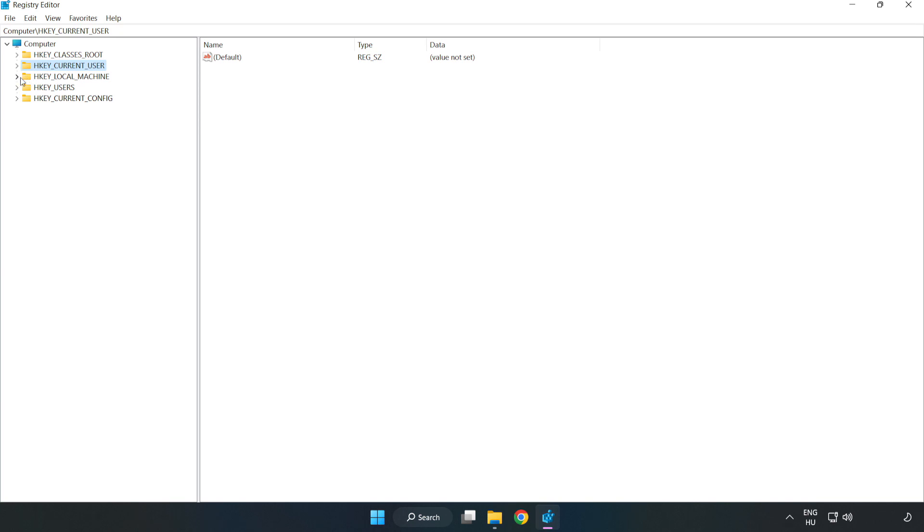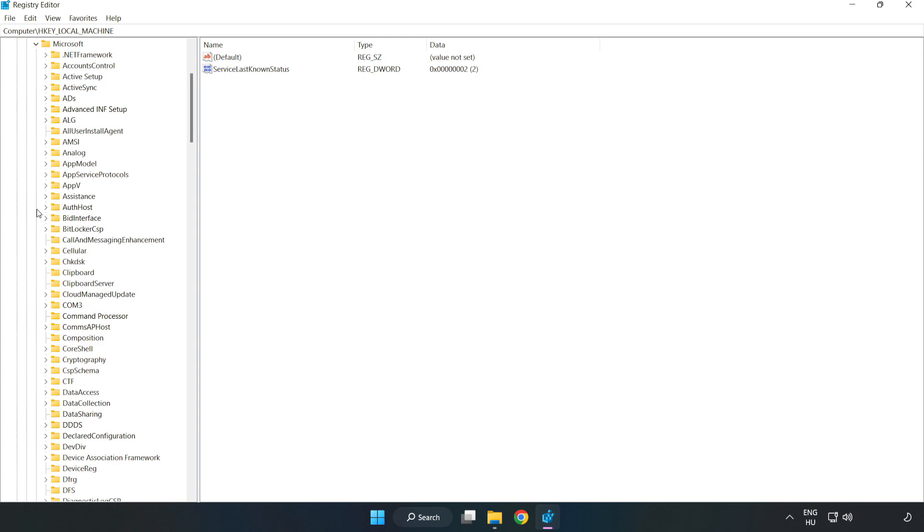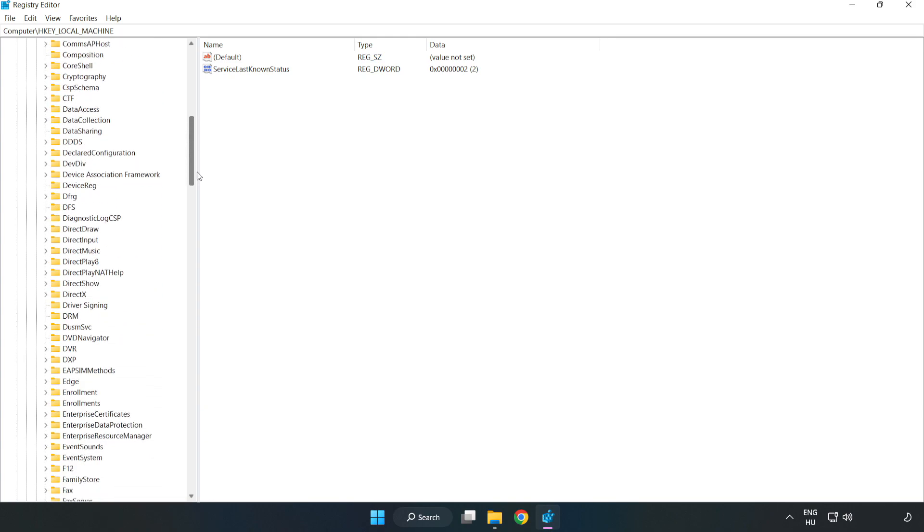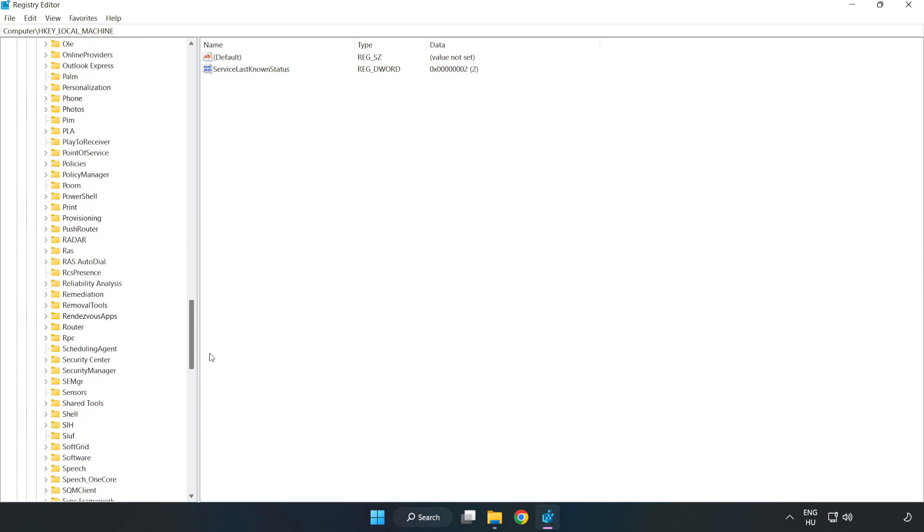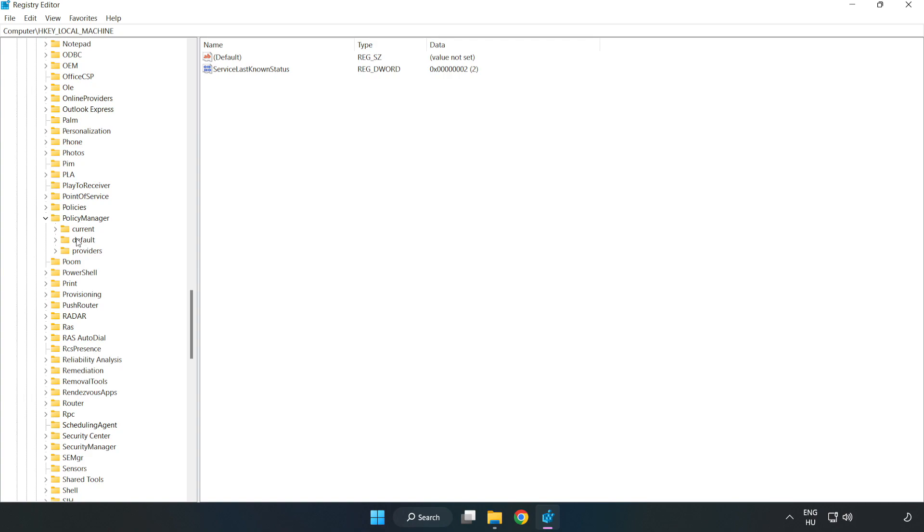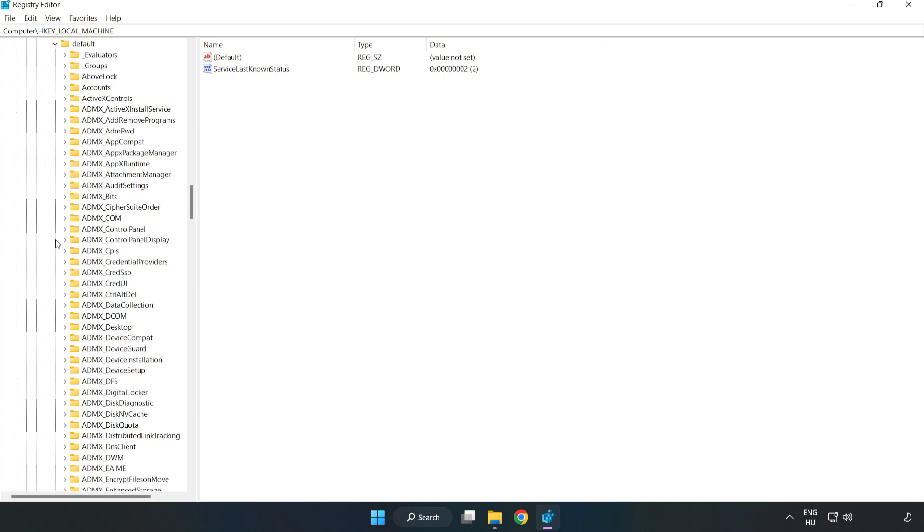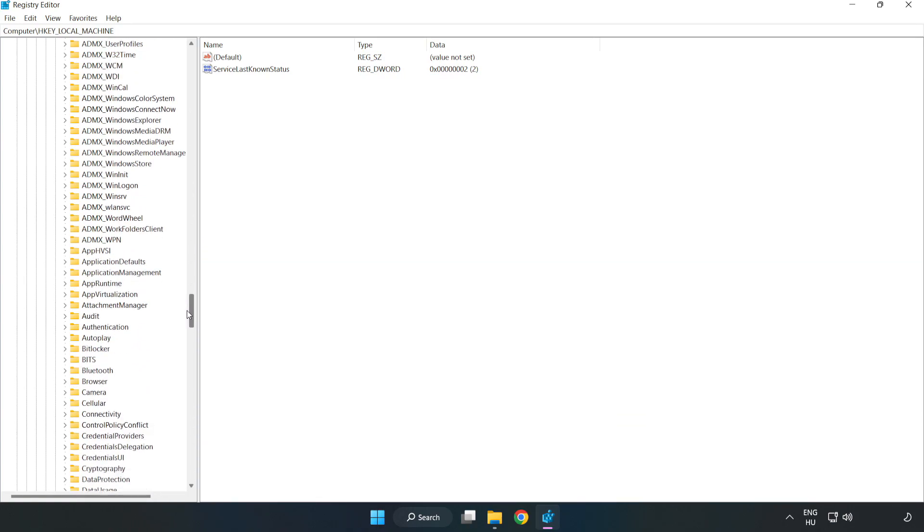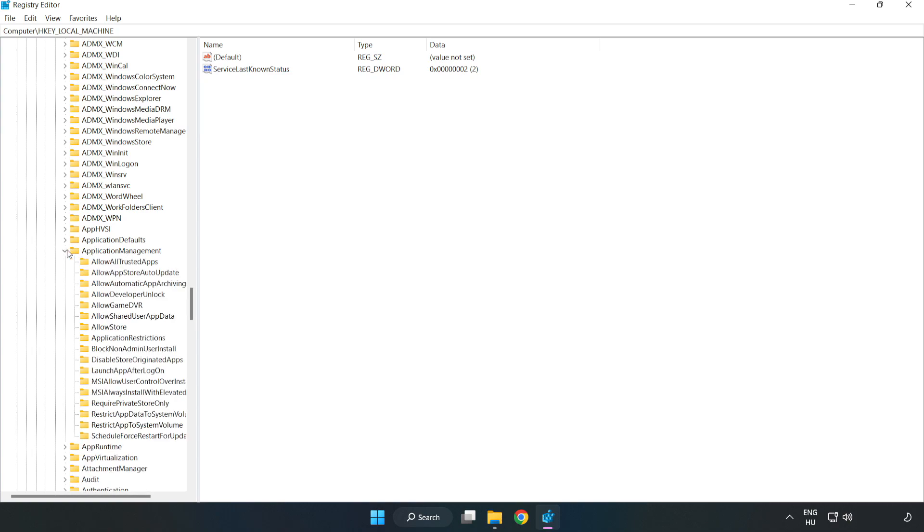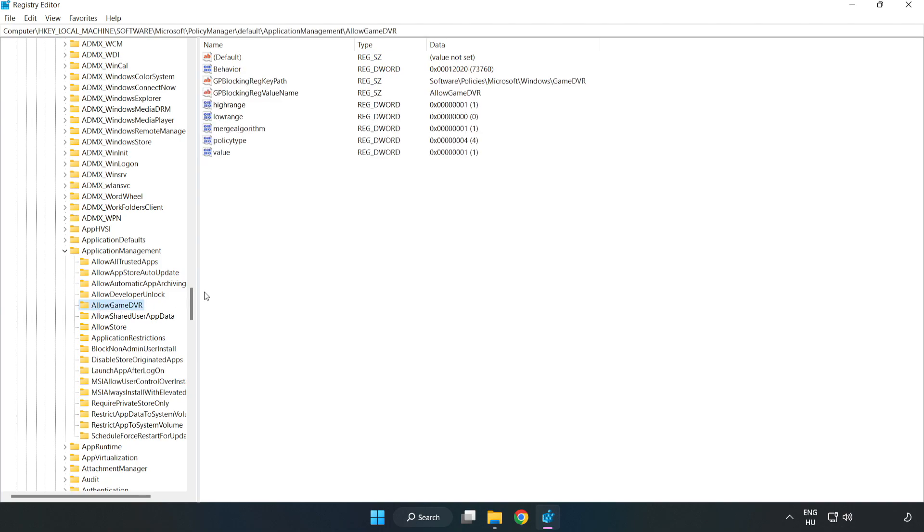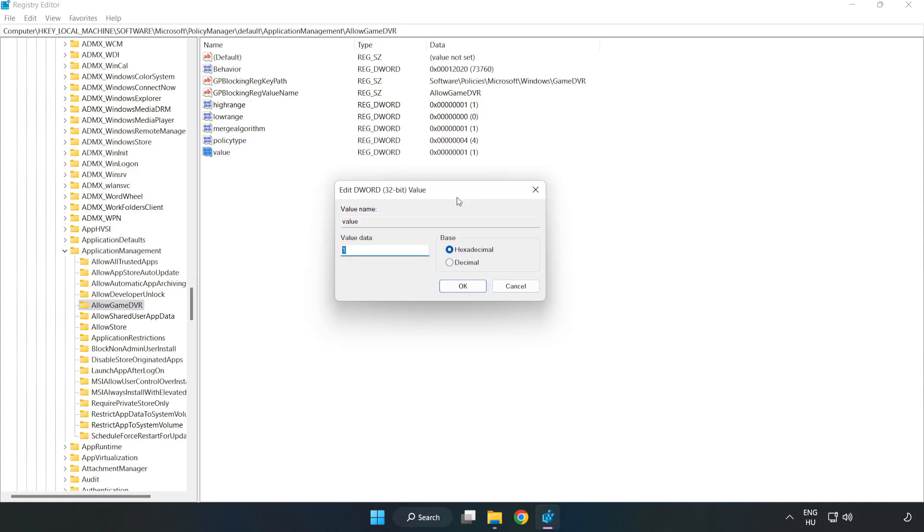Navigate to HKEY_LOCAL_MACHINE, Software, Microsoft, Policy manager, Default, Application management, Allow game DVR. Right click value and click modify. For value data, type 0. Click OK.